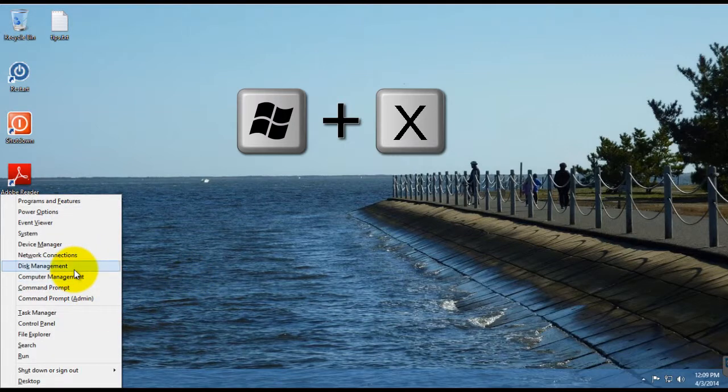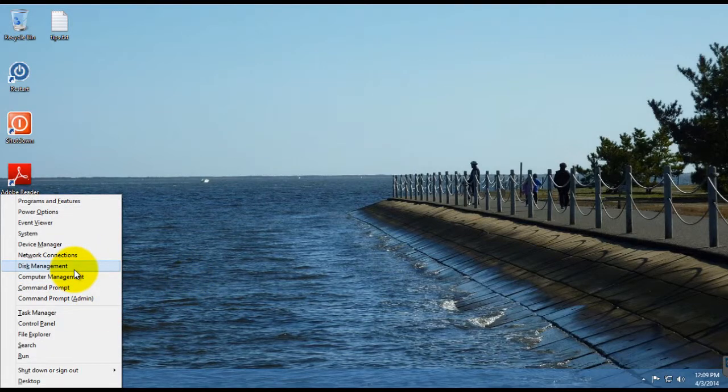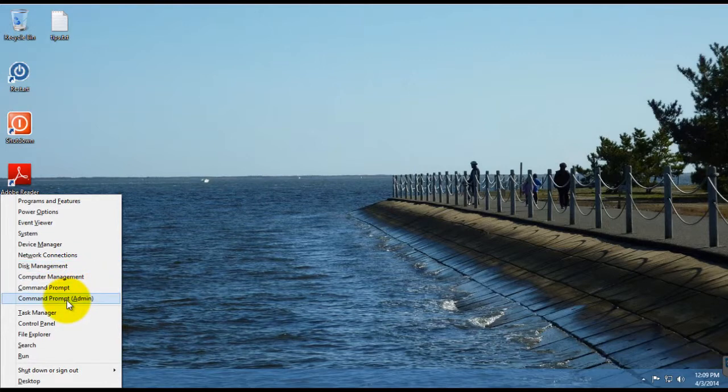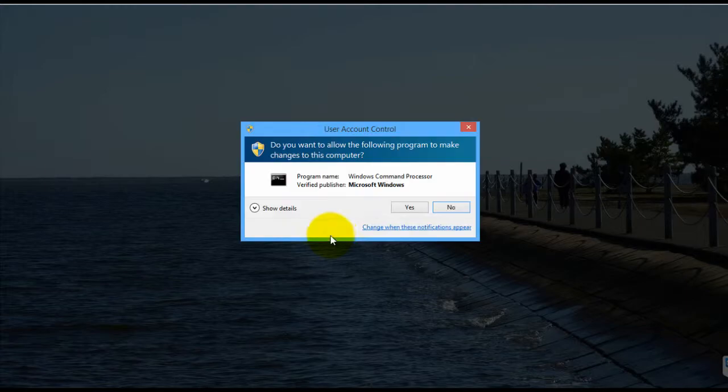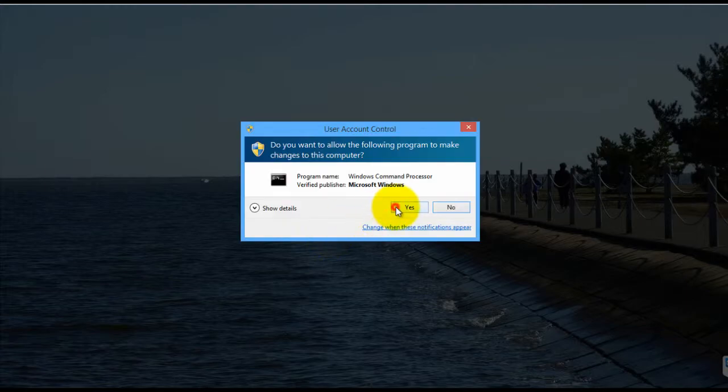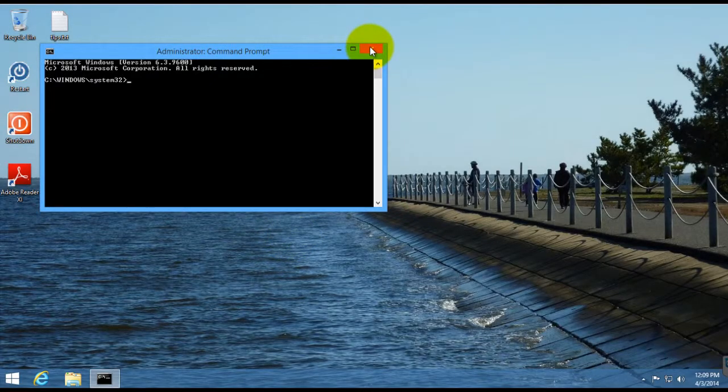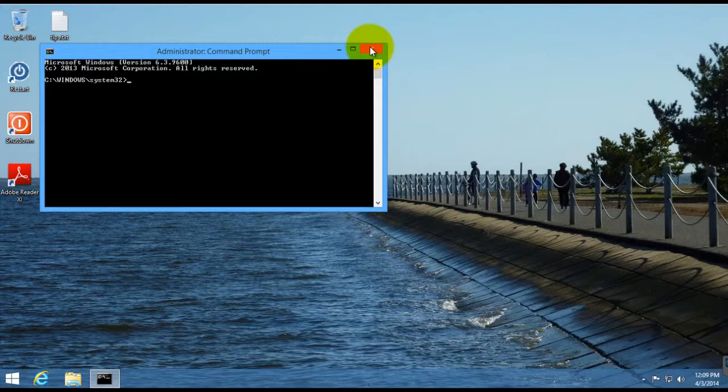It'll look a little different in Windows 8 than 8.1, but you basically then click on the same thing. Click on Command Prompt Admin, and then it'll bring you up the elevated command prompt.